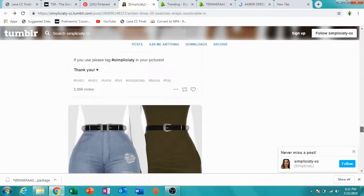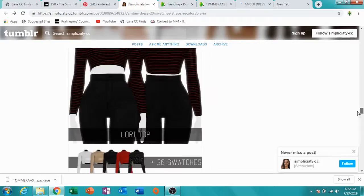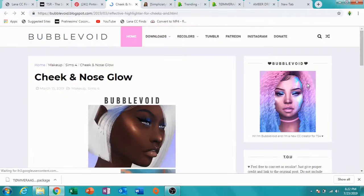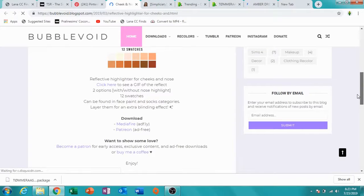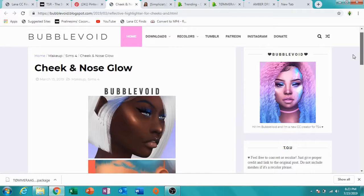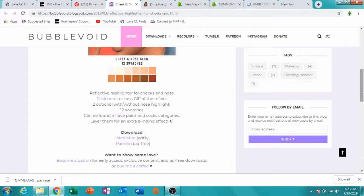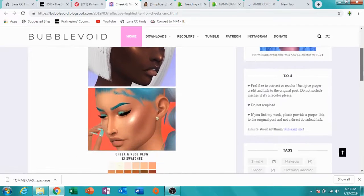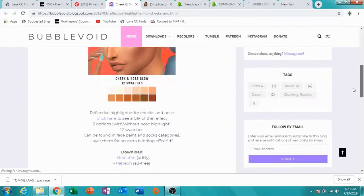I found an unknown website I've never been to before, but something caught my eye so I thought, why not show how to download from here. A lot of websites you may find on CC Finds or Pinterest have a similar downloading process. I'll link this website in the description too because they look like they've got pretty good stuff.